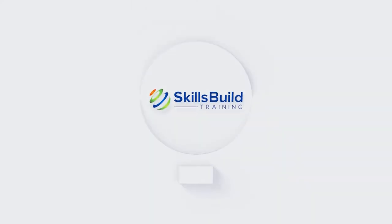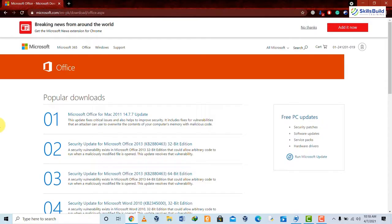Microsoft Office is one of the most used applications and software across the globe. Because of its vast functionality and compatibility with the majority of systems and operating systems, most people prefer to use Microsoft Office instead of any other alternative. We are going to show you the other alternatives available in the market and evaluate if they are better than Microsoft Office or not.